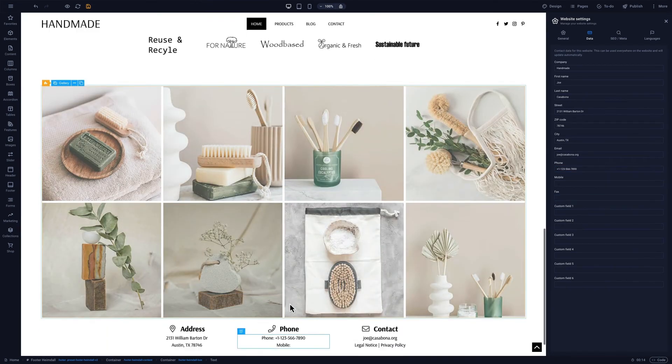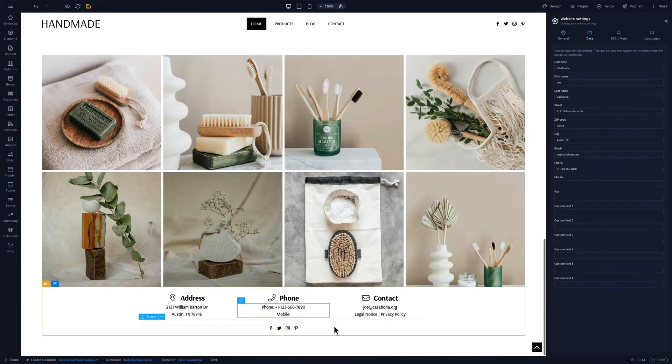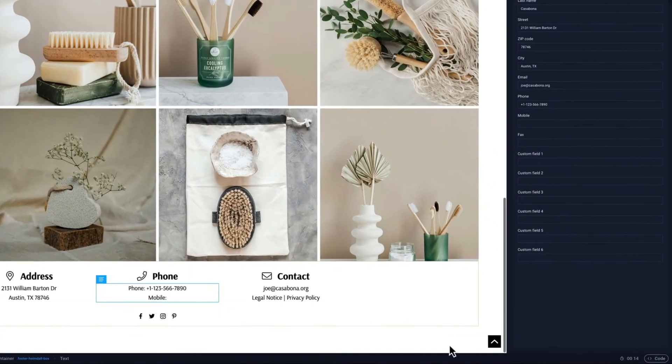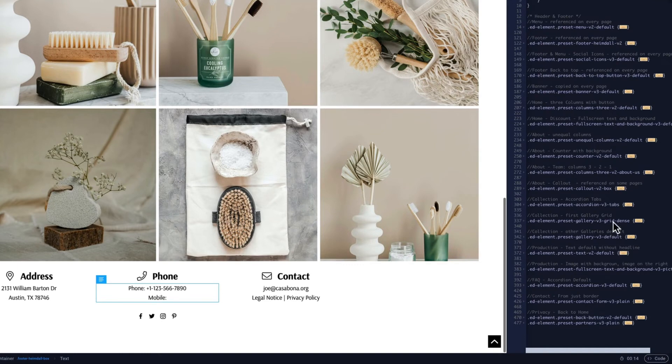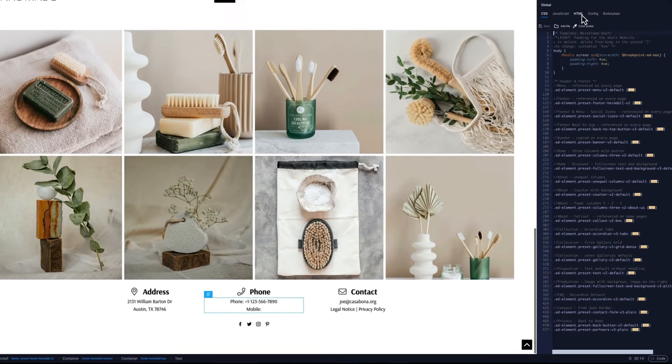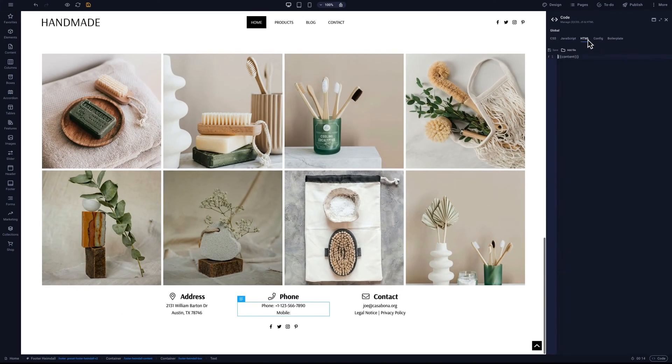If we want, we can also access HTML, CSS, and JavaScript to enjoy full design flexibility by clicking the code button in the bottom right corner.